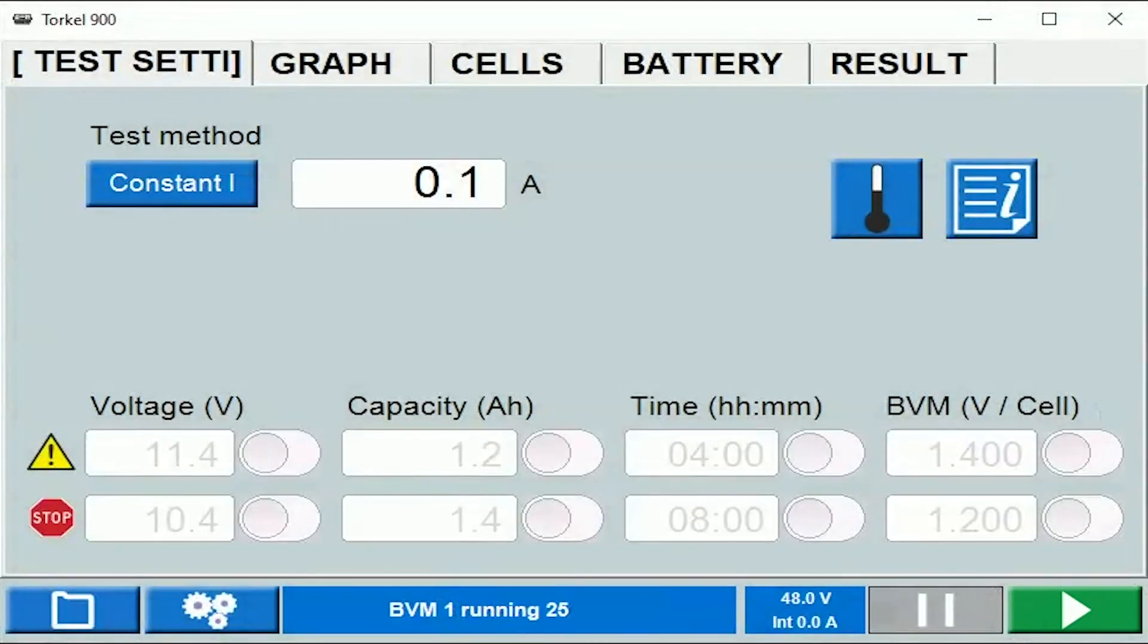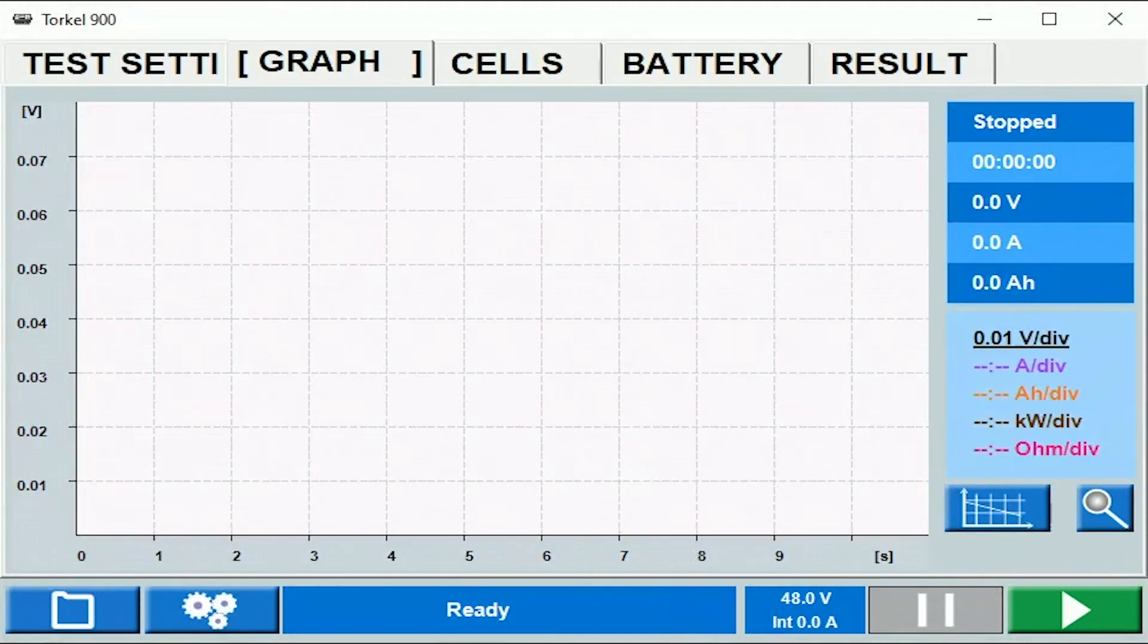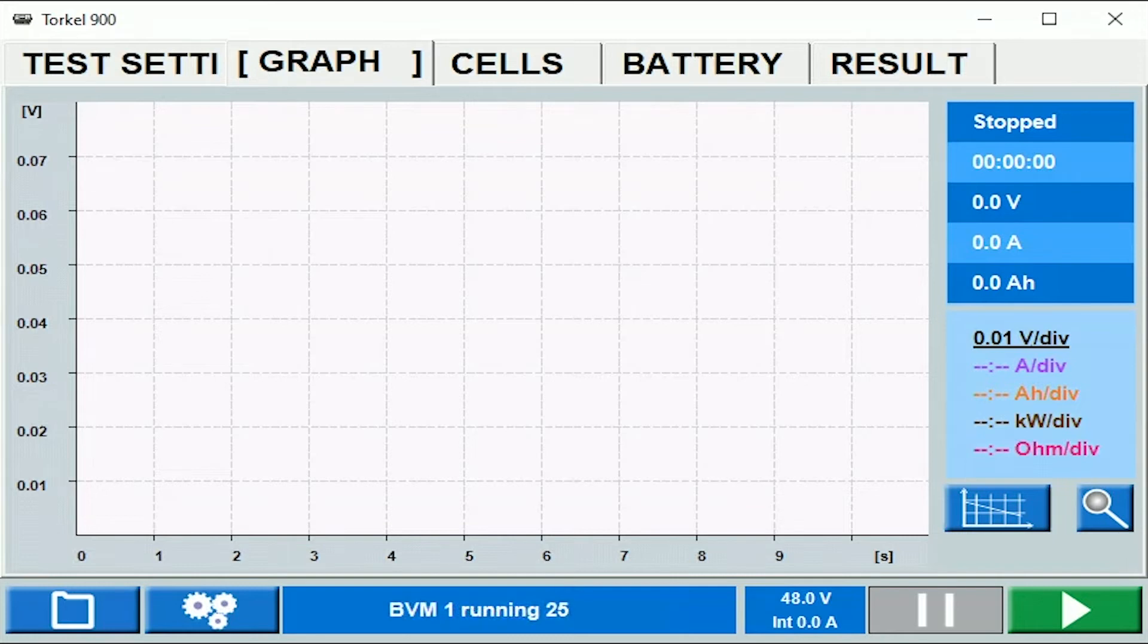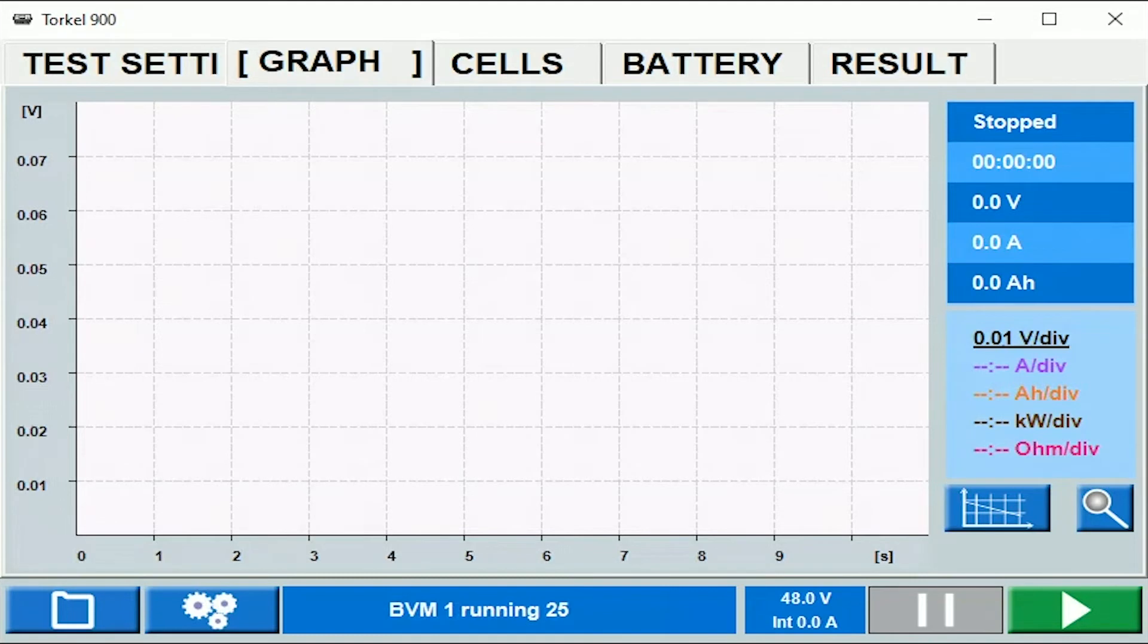Let's move on to the graph tab. Under the graph tab you can see a real-time graph of the overall battery voltage. You can also see real-time graphs for some other parameters like amp hours, for example.